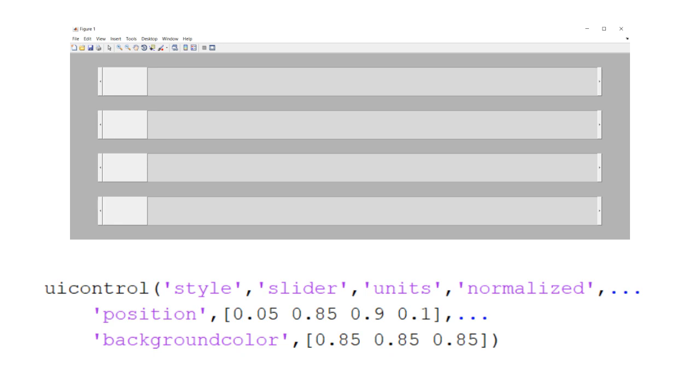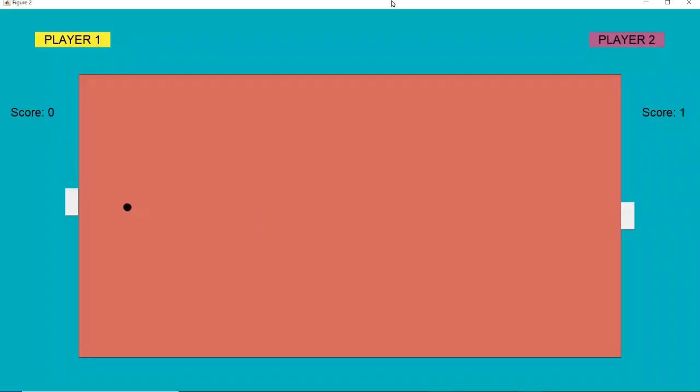The sliders are UI control sliders, and their values can be changed by pressing certain keys. For the ball to bounce off the left or right wall, its position has to be close enough to the slider's value, otherwise the ball will pass and the other player will get a point.